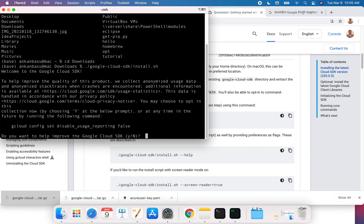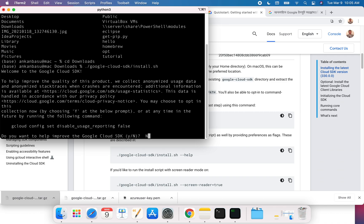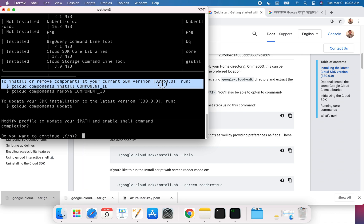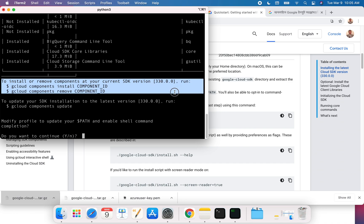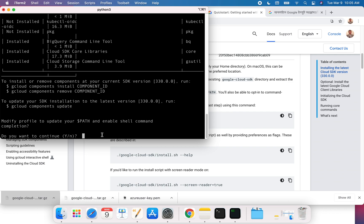If you do that, it's going to ask you, 'Do you want to help improve the Google Cloud SDK?' It's up to you if you want to send the logs. I'm just going to say no. Then it's installing components, updating the SDK installation to the latest version, and asking if you want to continue. You can just hit enter.